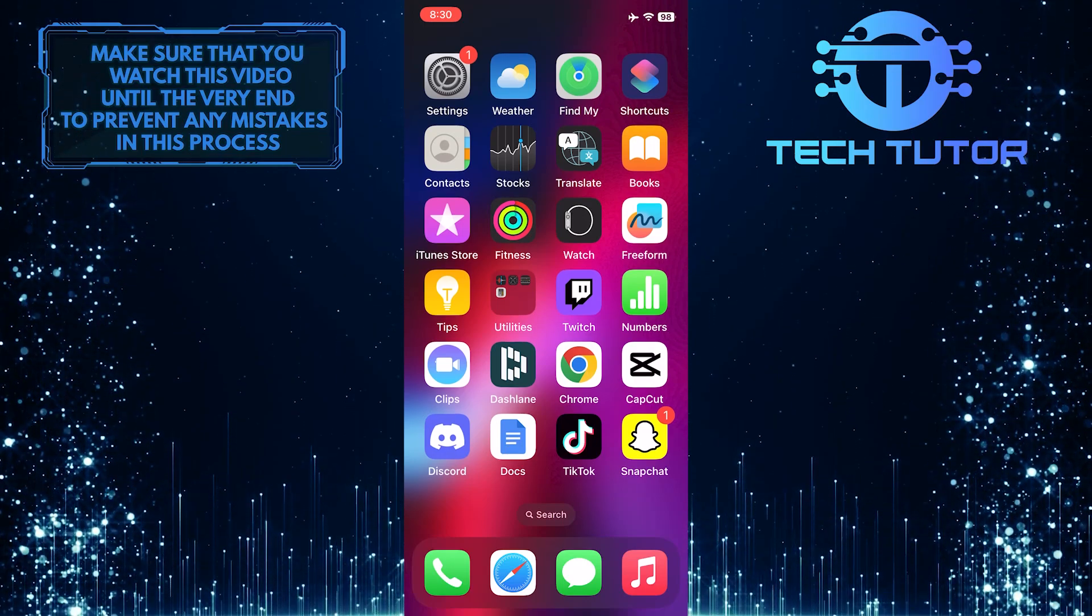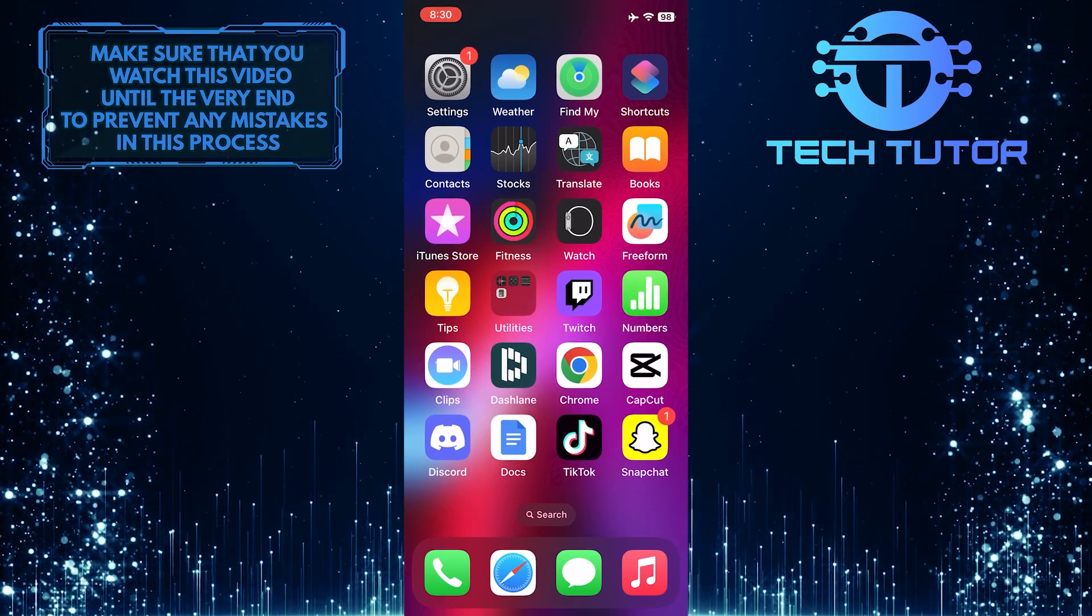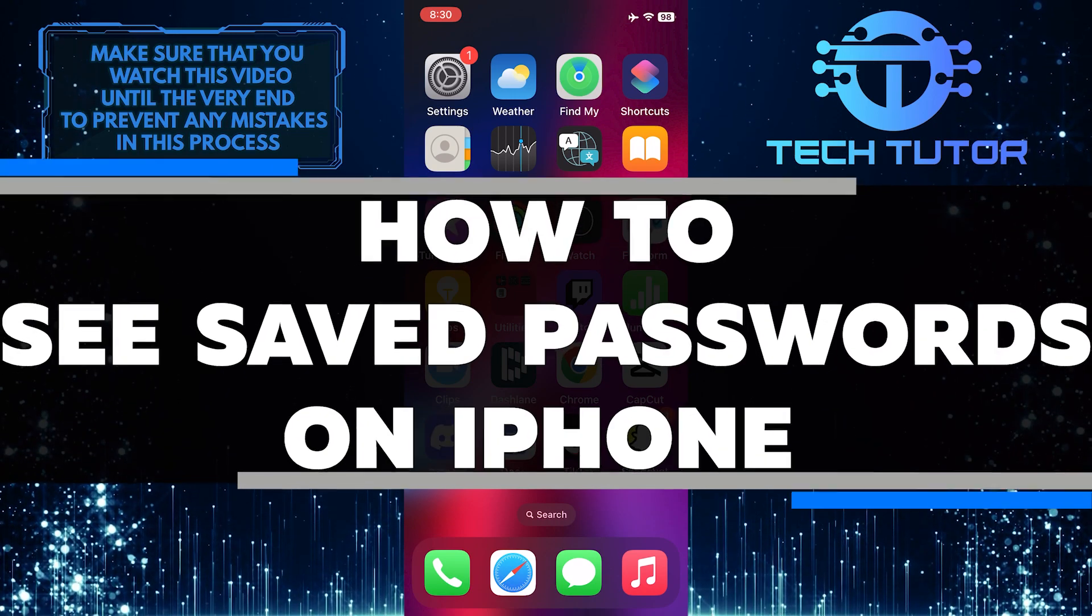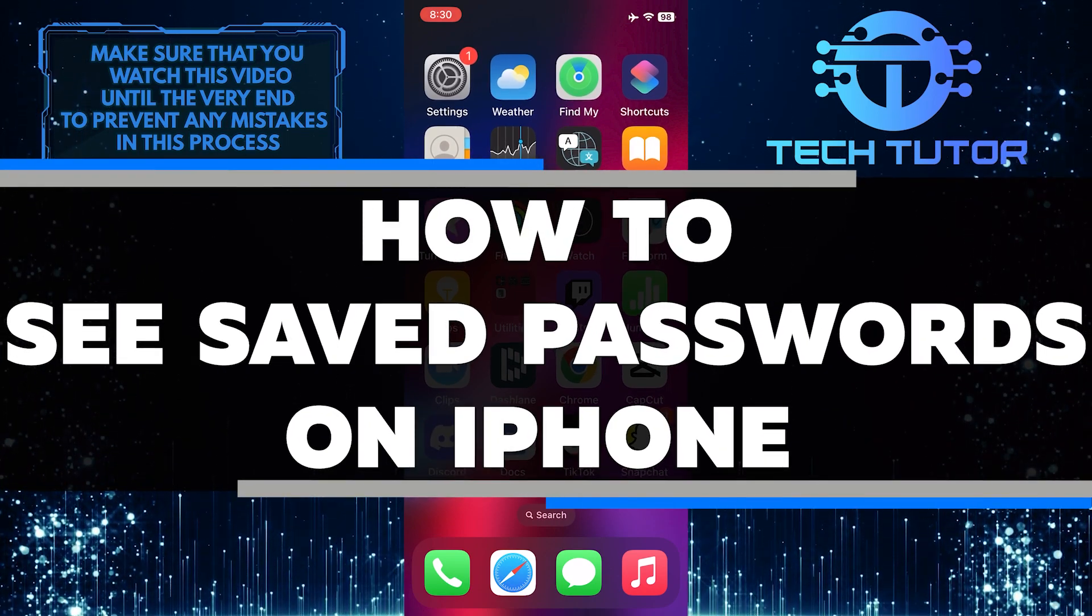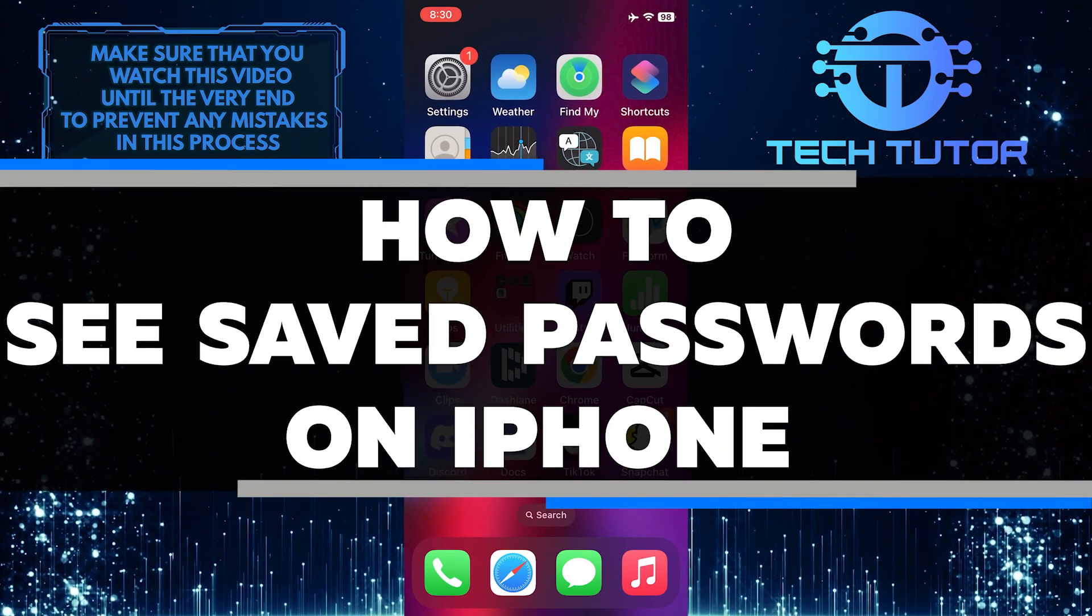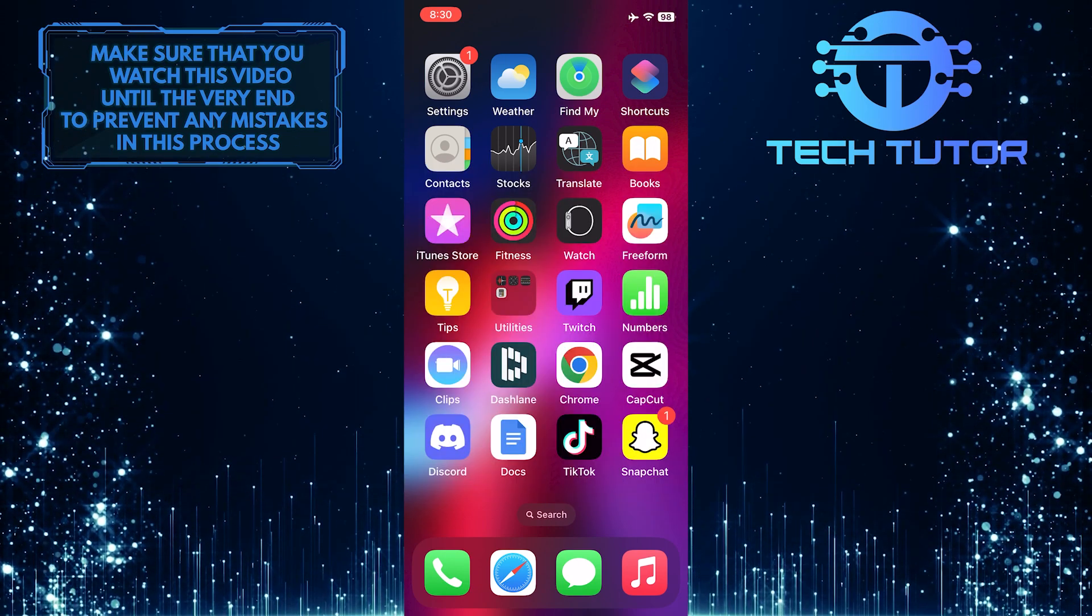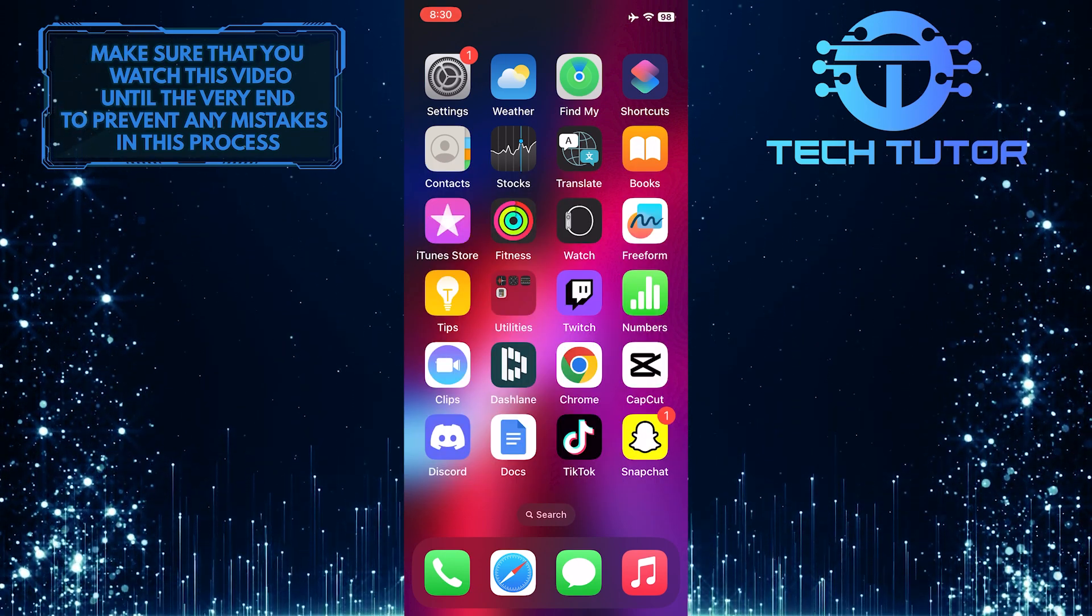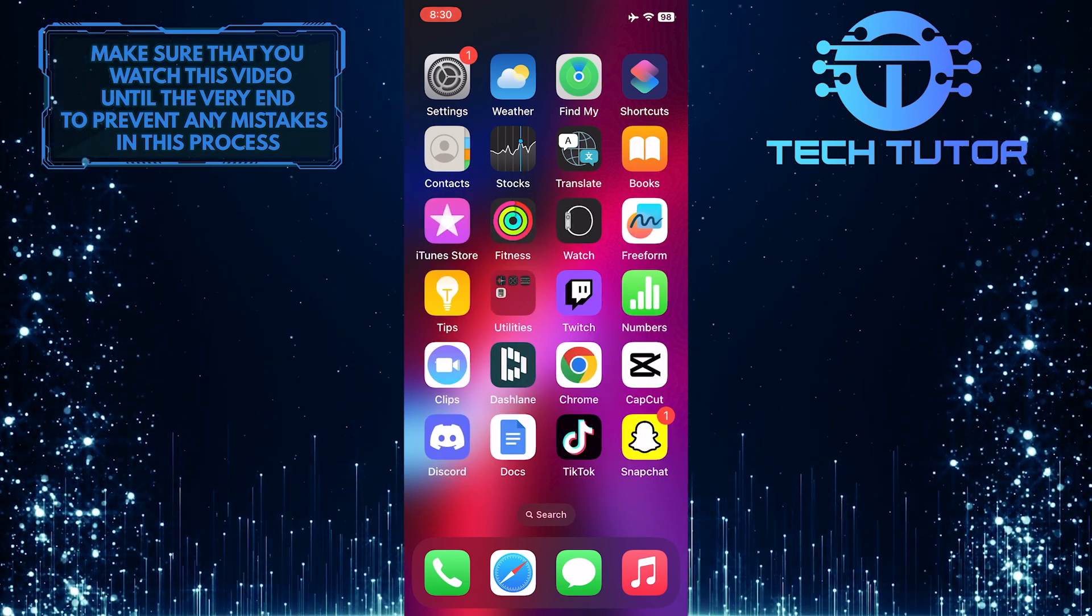Are you looking for a quick and easy way to find all the passwords you have saved on your iPhone? In this video, I will show you exactly how to access saved passwords on your iPhone. Make sure to watch this video until the very end to understand the tutorial properly.